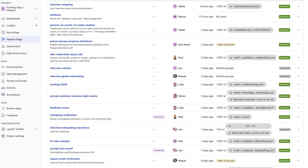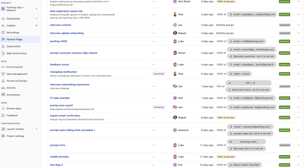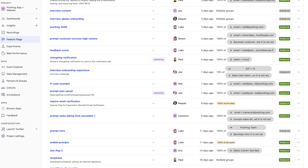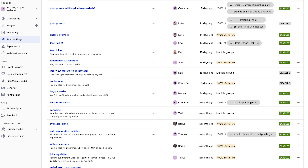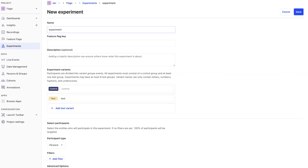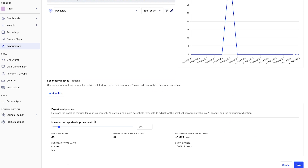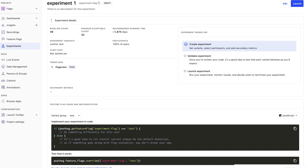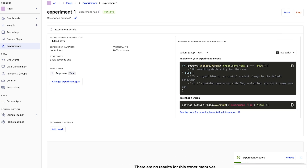For example, our team often rolls out features behind feature flags and provides access to the internal team or customers who ask for a specific change or fix. Using feature flags also lets you run experiments in production. They enable you to compare variants of features and components against real usage data and improve your product with the best one.